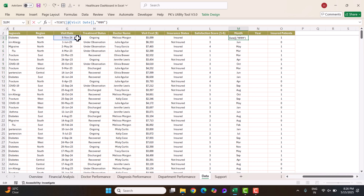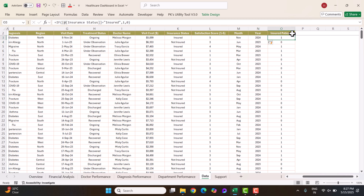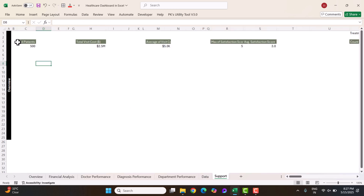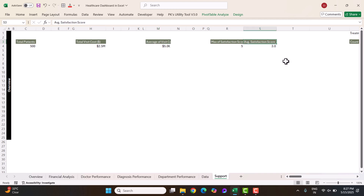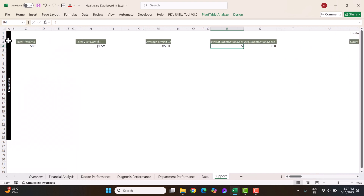The month column is derived from the visit date using the TEXT function with 'MM' format. You can also add a year column using the YEAR function. For the insured count, if insurance status is 'Insured' we use 1, otherwise 0, to get a count or percentage. In the support sheet we have pivot tables for total patient, total budget cost, average visit cost, average satisfaction score, and max satisfaction score of five.